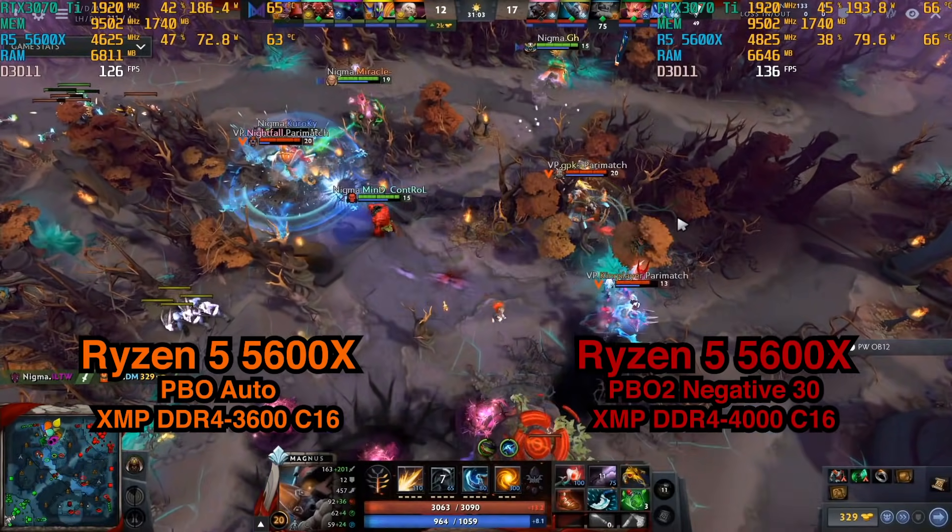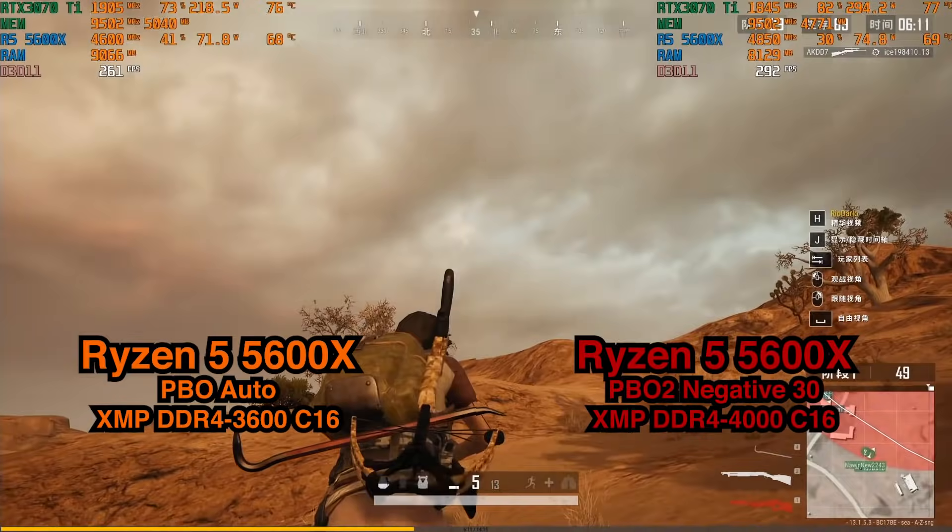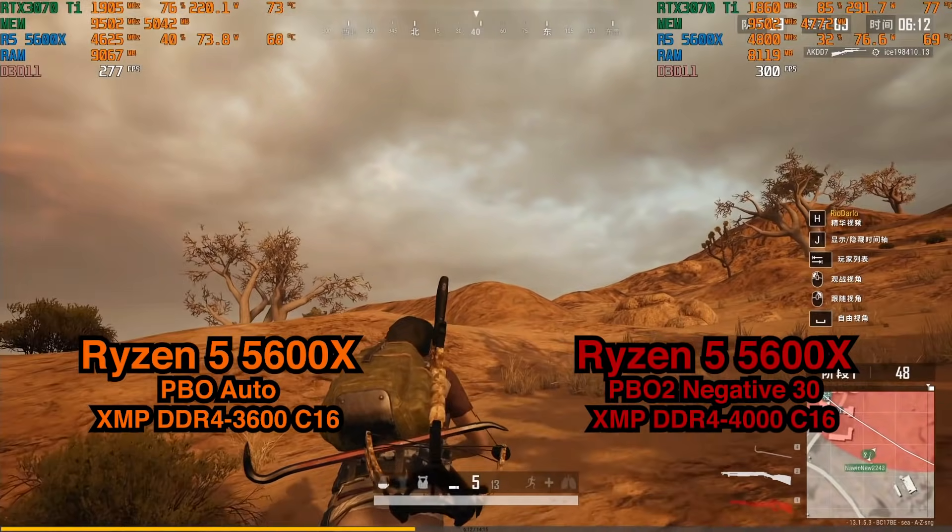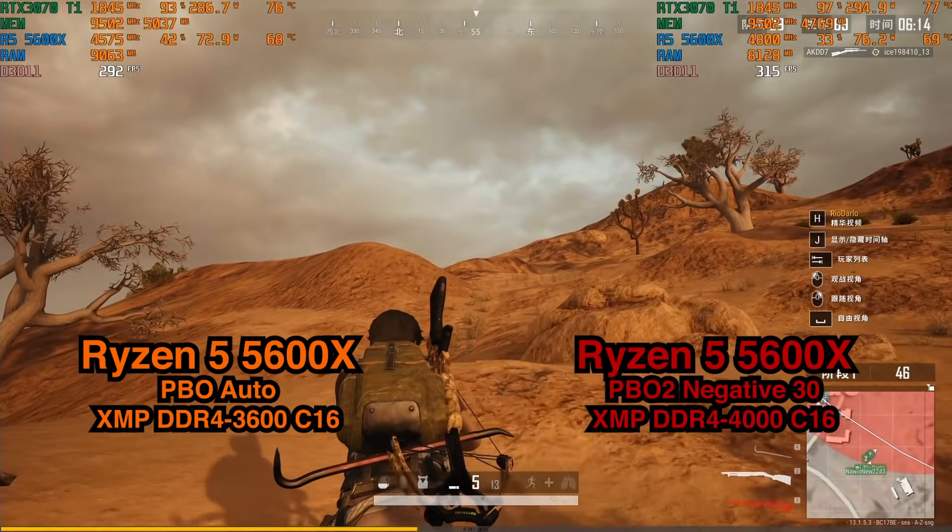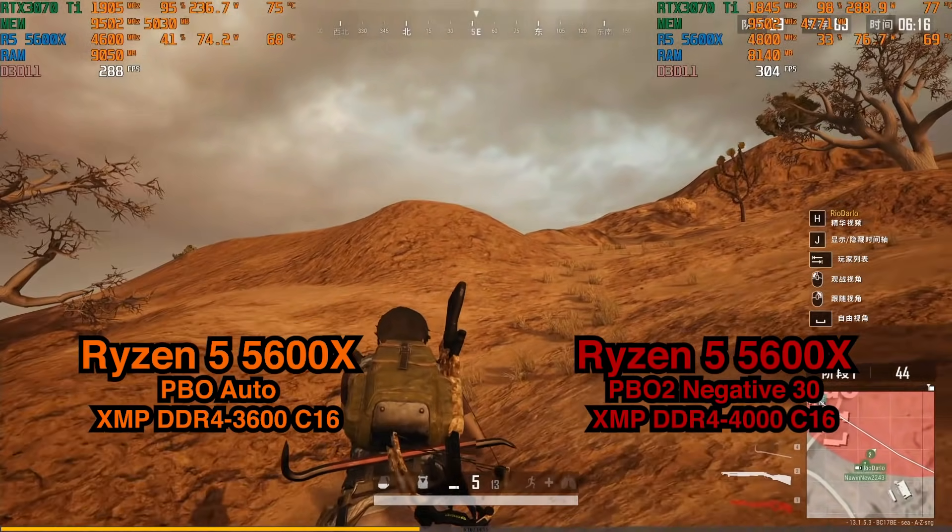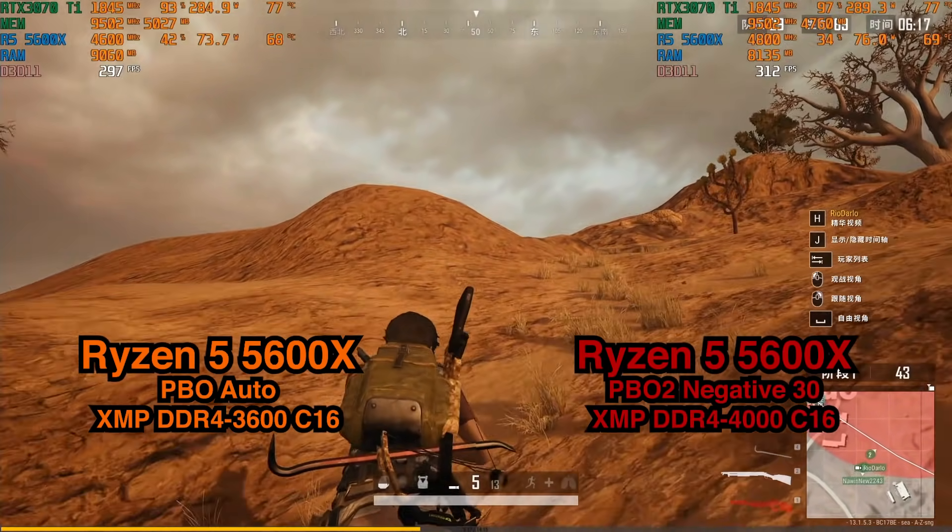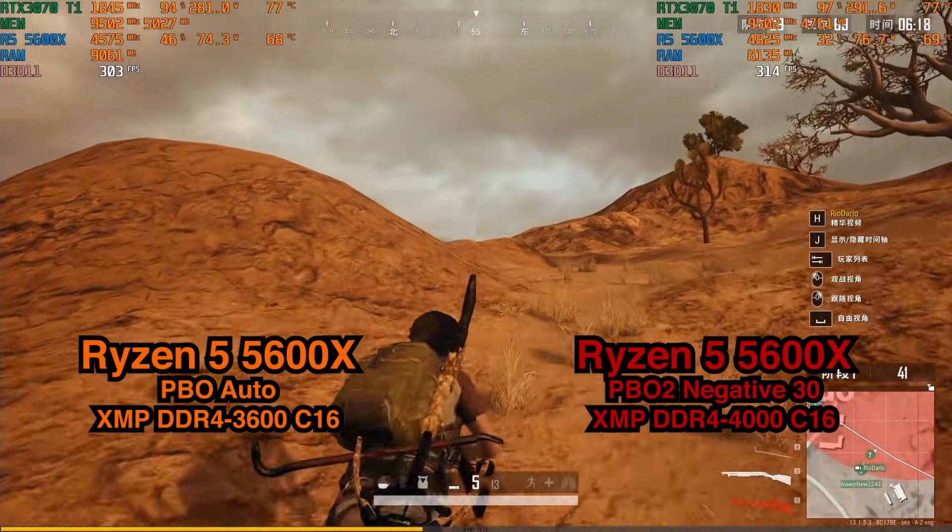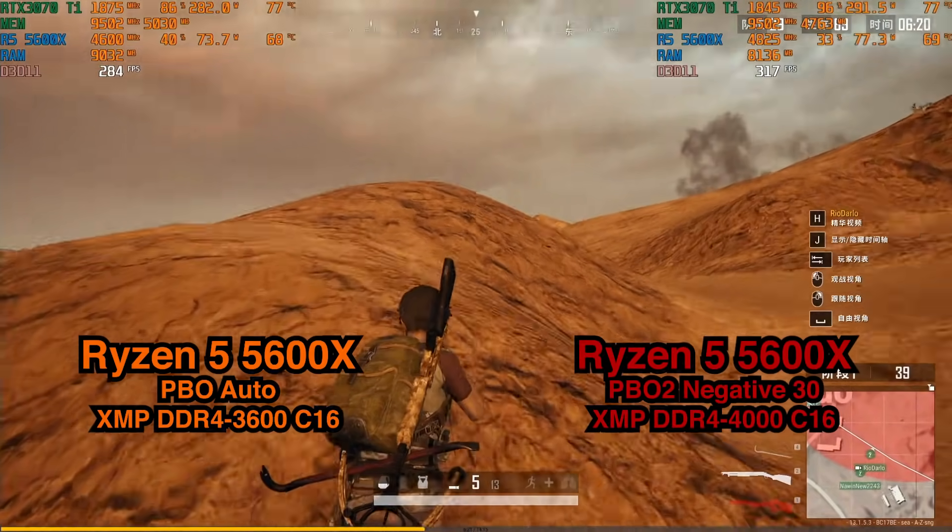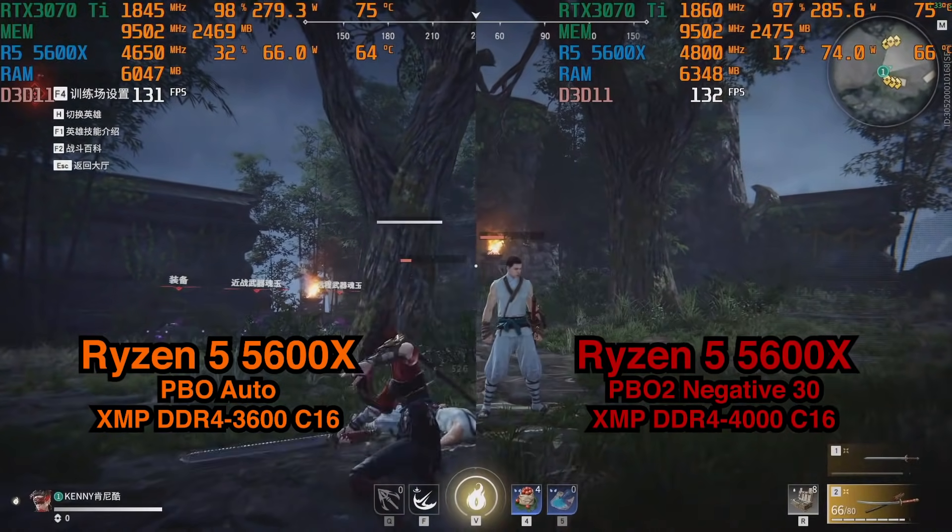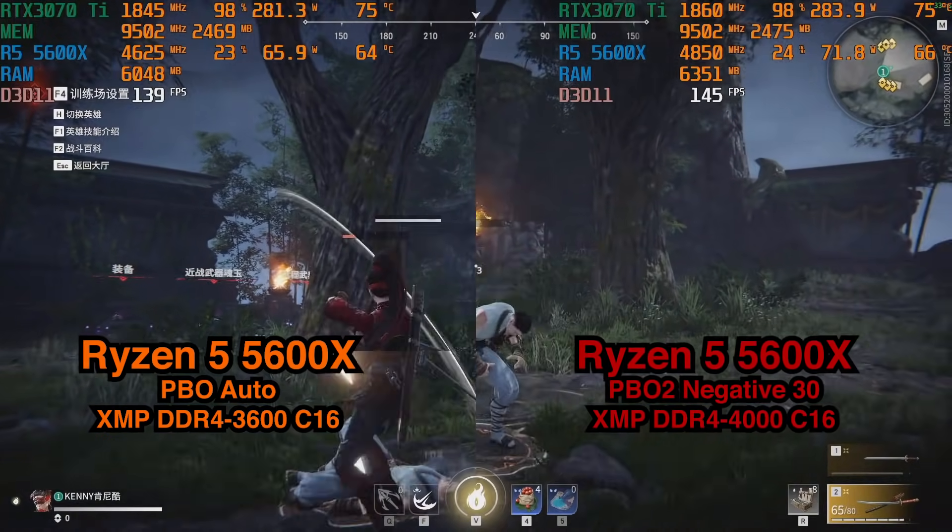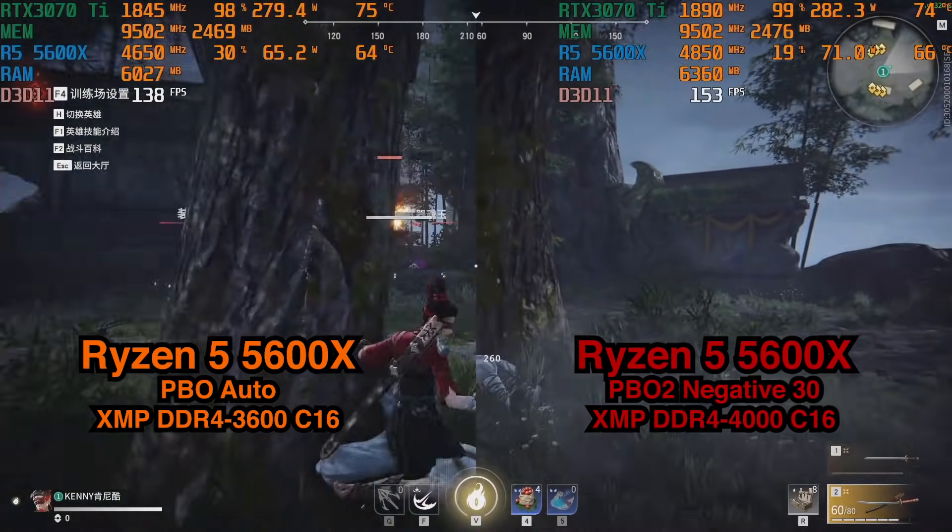接著還是少不了DOTA2,在2K分辨率全最高畫質中,PBO2模式在這裡的提升較為明顯,基本提升在10-12幀左右。再來是絕地求生,在2K分辨率三極致畫質中,PBO2可以看到還是有著10幀的提升幅度,但在默認PBO也已經有200幀以上了,整體提升就相對不是特別的明顯。